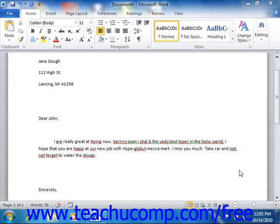First, it identifies words and phrases in the document that it thinks are misspelled by comparing the words within the document to an internal dictionary. As you type, you may notice that a red wavy line appears under some words within your document — these are words that Microsoft Word thinks may be misspelled. You may also see a green wavy line that appears under some phrases or sentences that you type; in this case, Word has identified passages that it believes may be grammatically incorrect. Note that these wavy lines will not print.